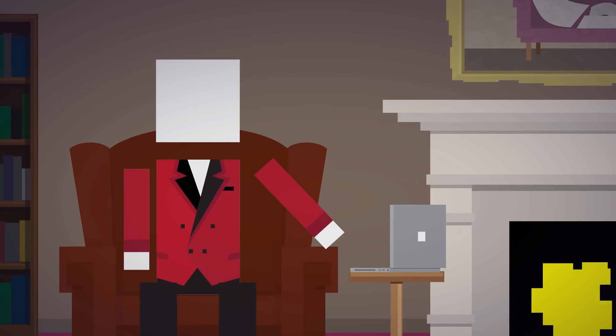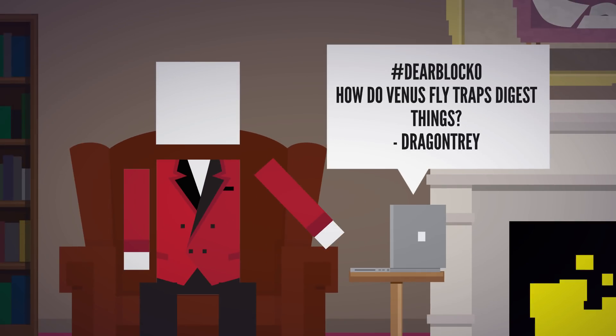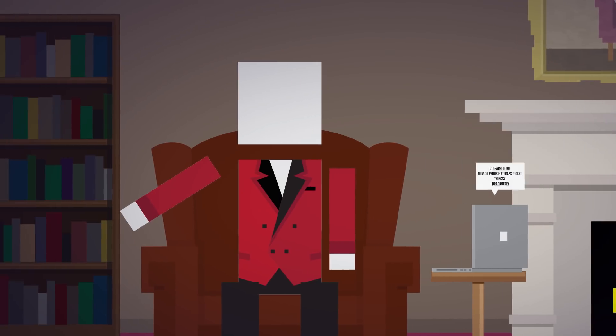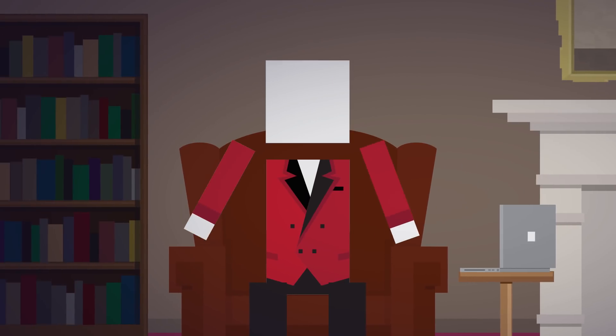Second question up, DragonTrey asks, Dear Blocko, how do Venus flytraps digest things? That's a great question. This is certainly not going to get creepy at all.